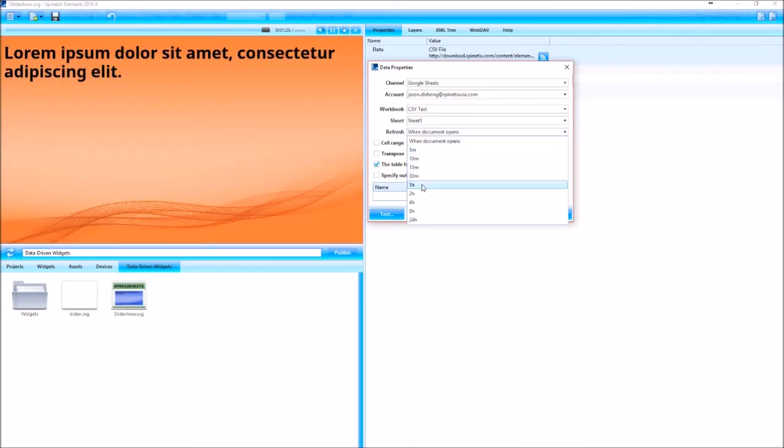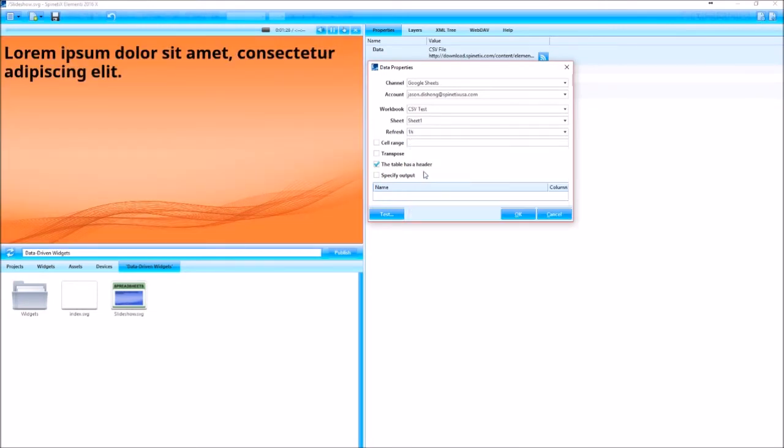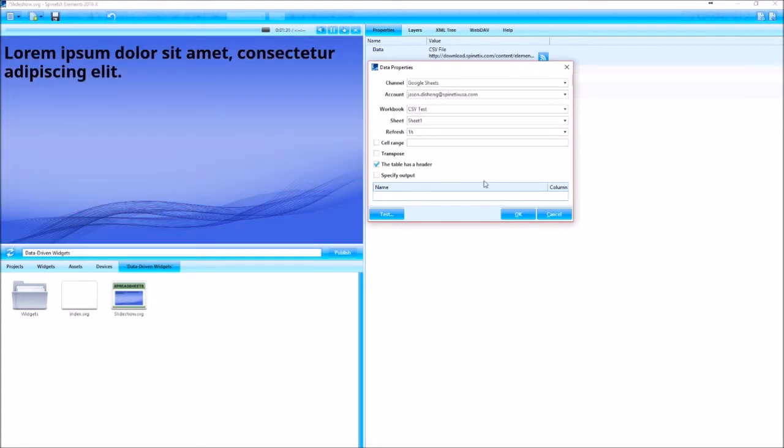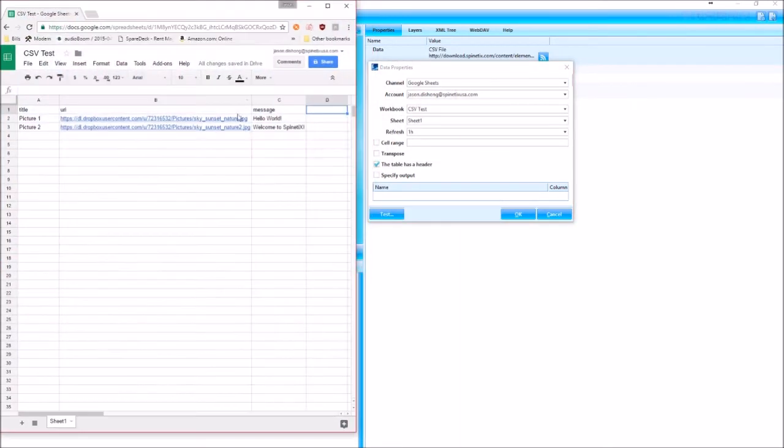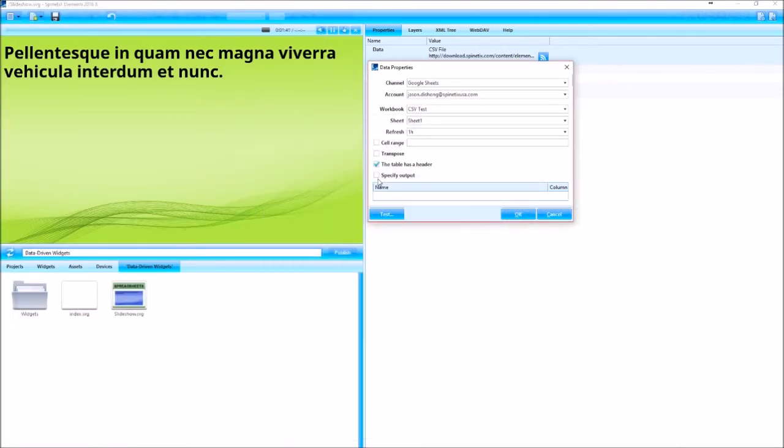Refresh I'm going to set to 1 hour. You can designate a cell range if you'd like. Mine does not have a specific cell range I want to use, so I'm going to leave that unchecked. These tables do have headers. If they don't, so if you don't see these headers, these are your headers. You can uncheck that and then check mark specify output and define your own headers here.